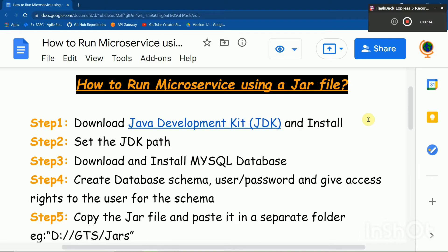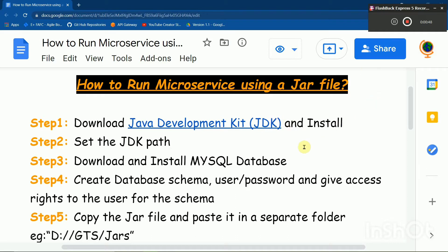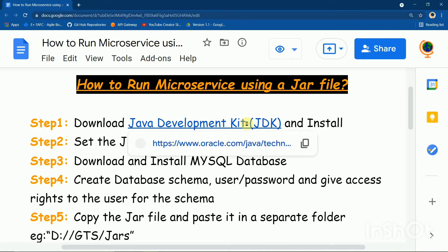Running or opening the microservice, then running, opening the application.java file, and then running the microservice and then continuing the work. For them, this is a shortcut. So first, the first step is to download Java Development Kit.